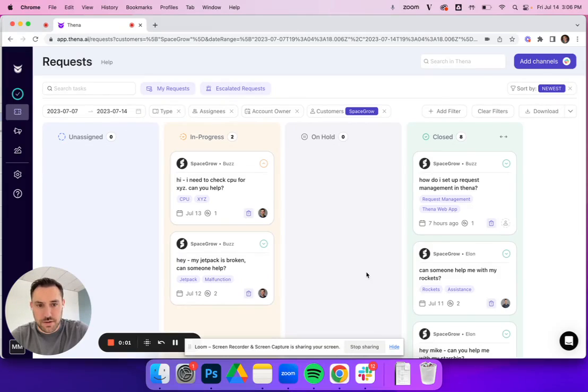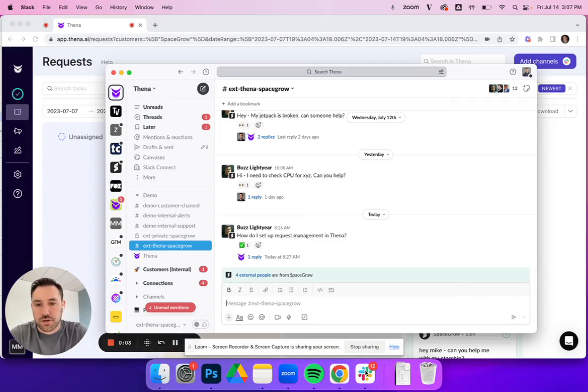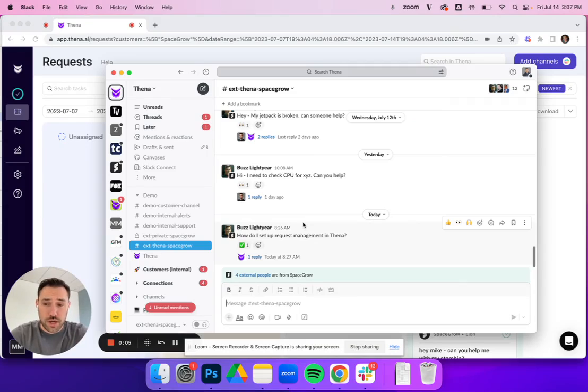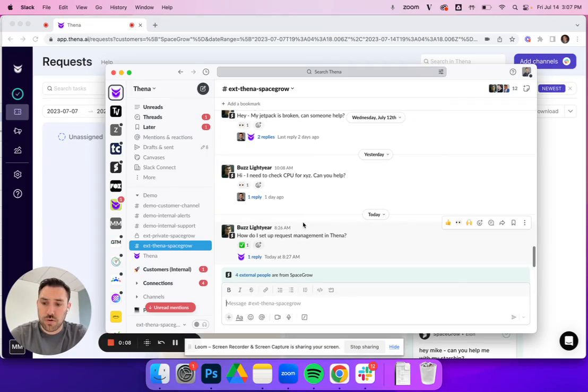Hey team, Mike here, co-founder of Thena, and in this video I'm going to show you how to configure and use working hours on either the account view or at the organization level.